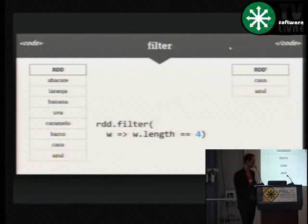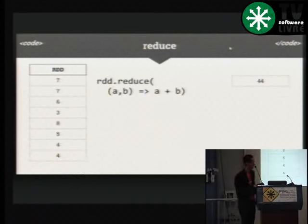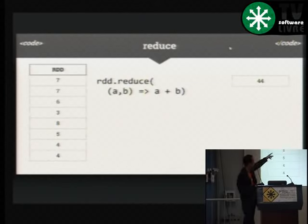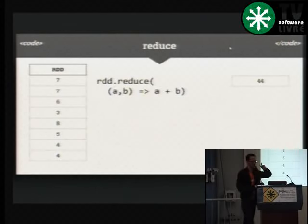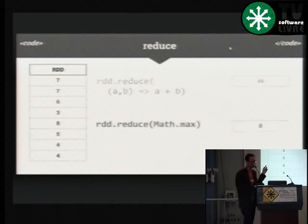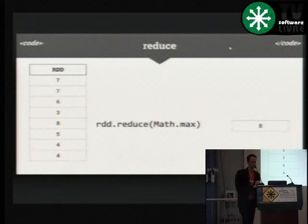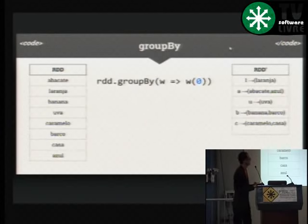E o reduce — eu quero somar qual é o tamanho de todas as palavras, quantas letras eu tenho. Eu tenho um RDD de números e aplico a função reduce, passando a função que recebe dois elementos e simplesmente somo. Note que no reduce ele recebe uma função que recebe dois elementos e o output é um elemento do mesmo tipo. Posso passar também math.max — então eu quero reduzir meus elementos aplicando a função de max, e vou ter o maior elemento daquela lista. Isso pode ser dez elementos ou um milhão de elementos processados em alguns segundos.